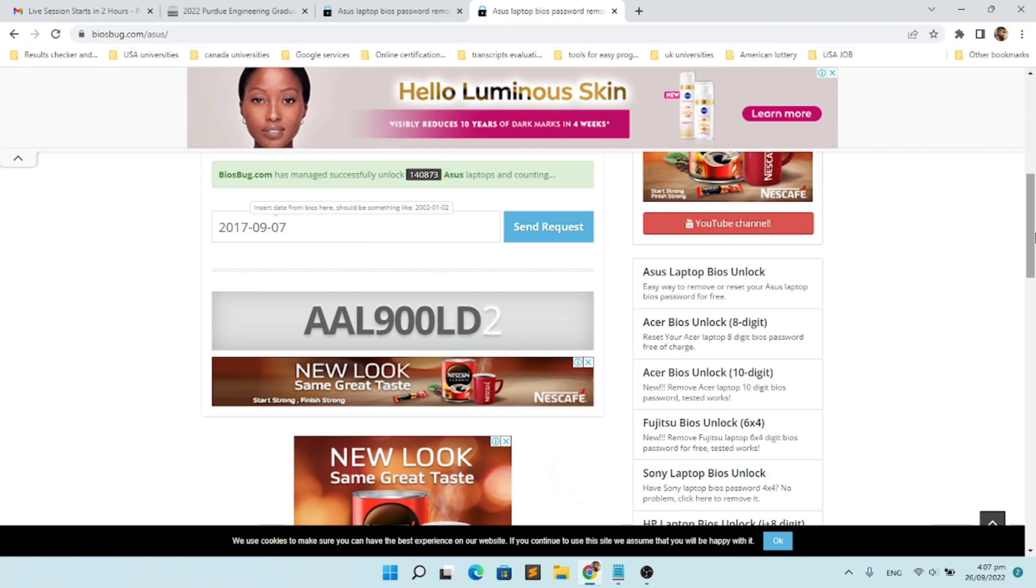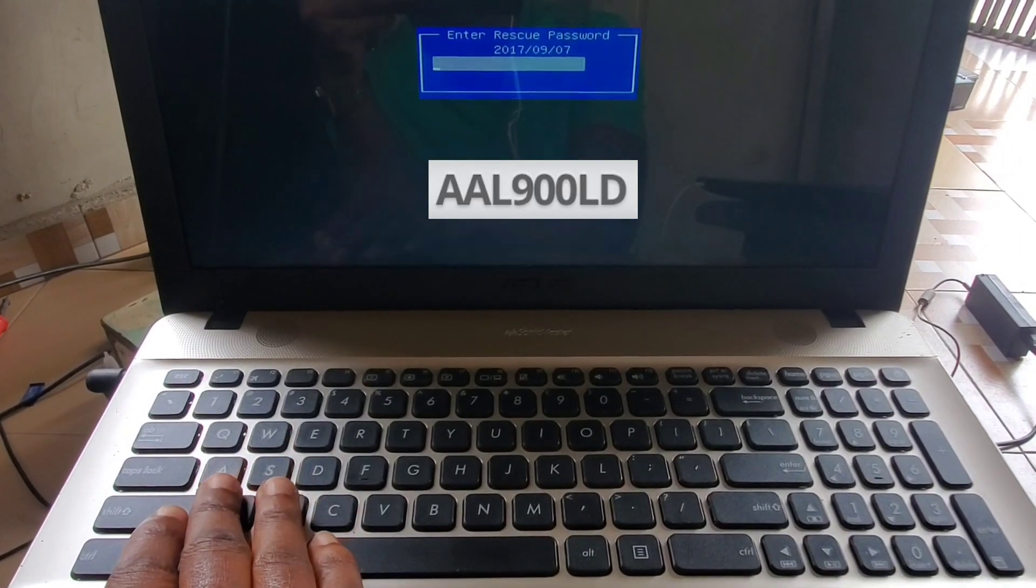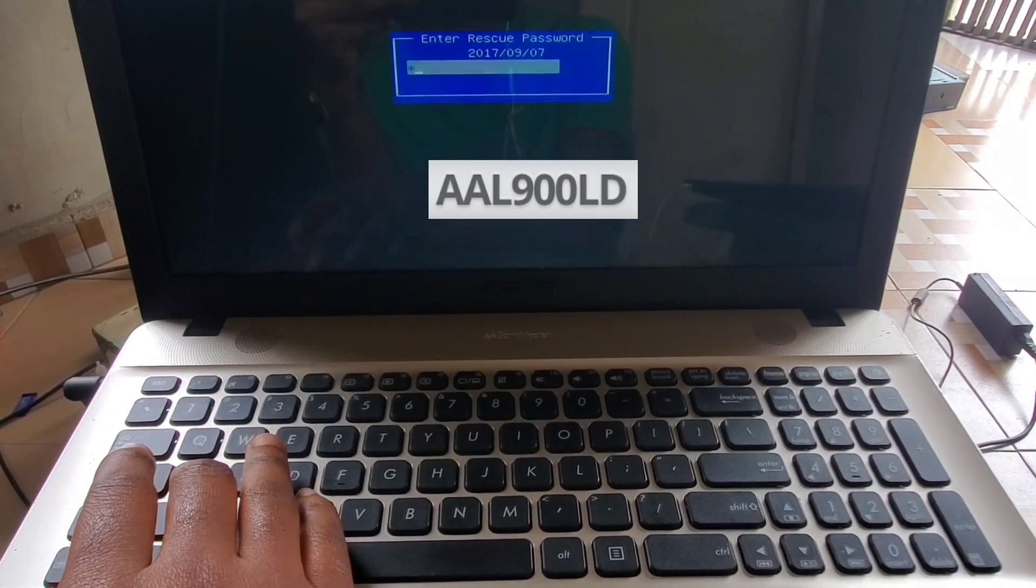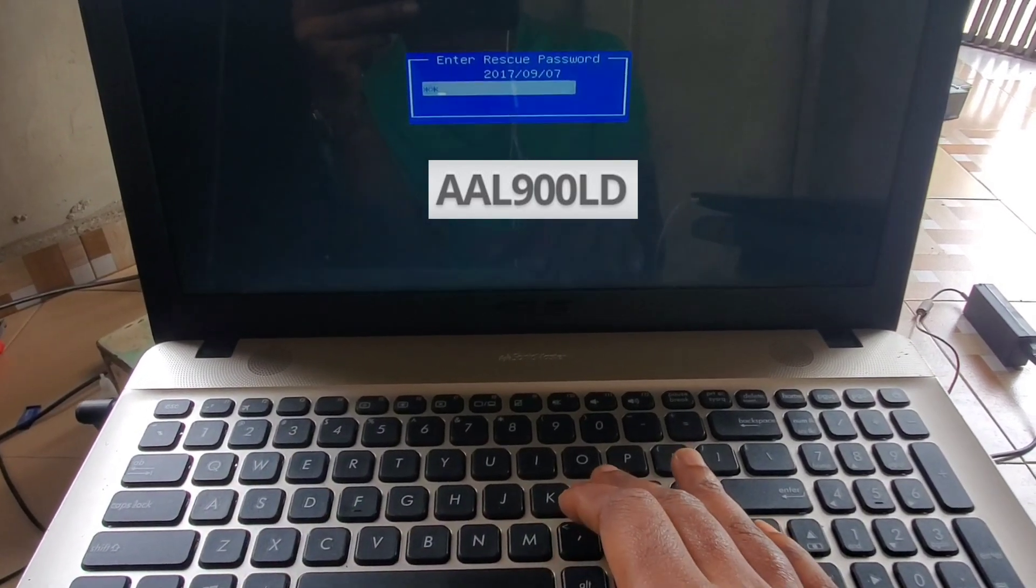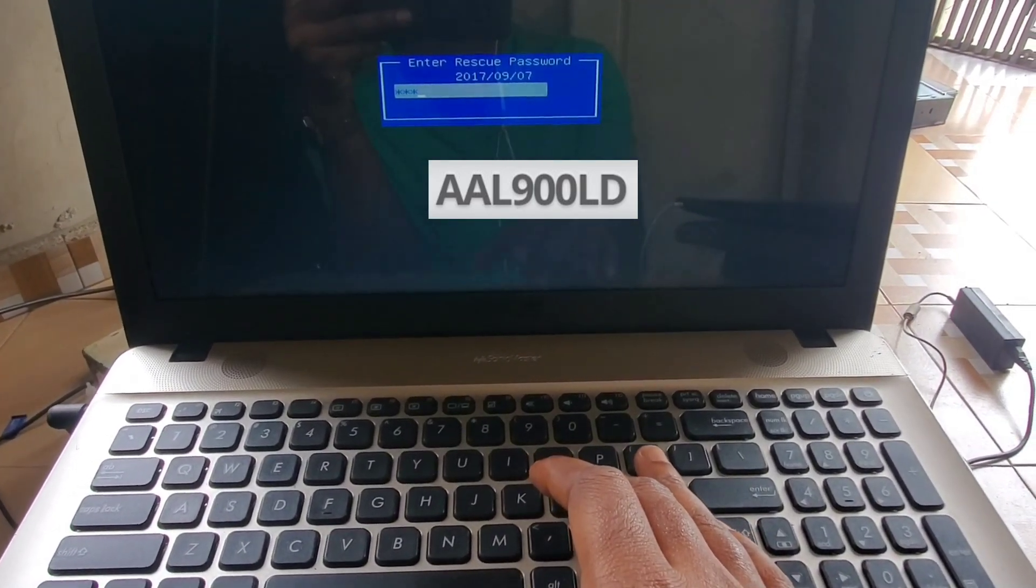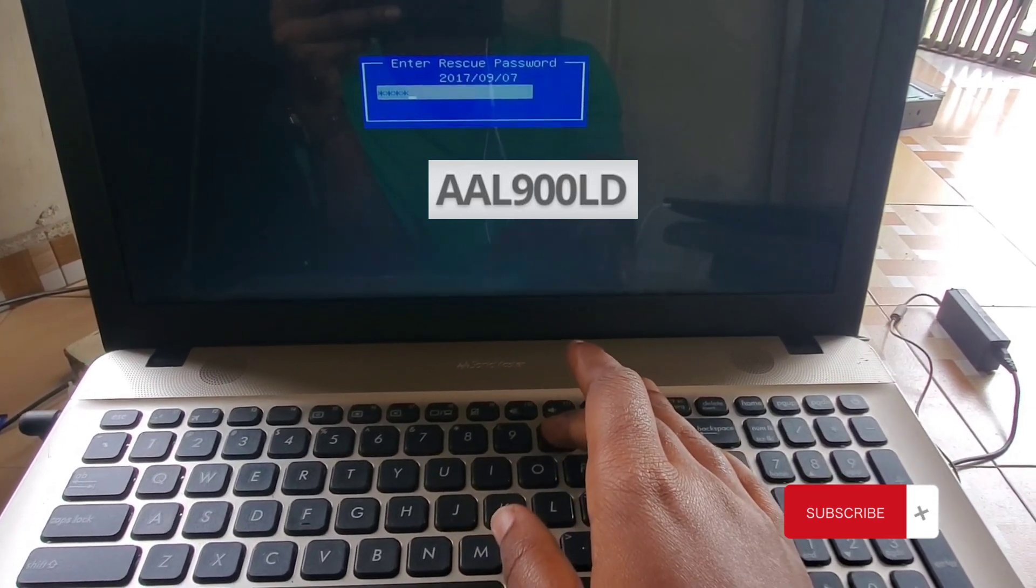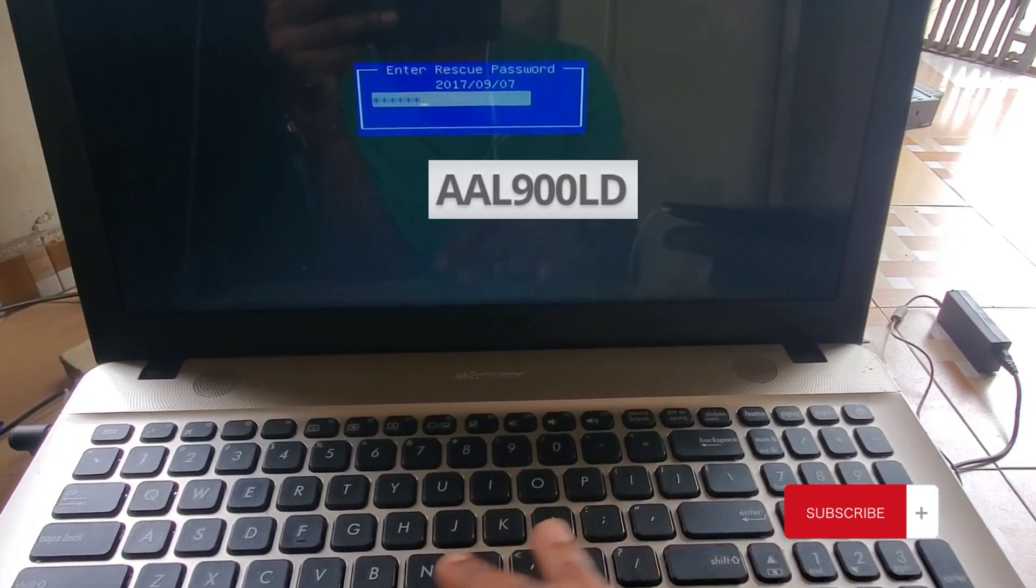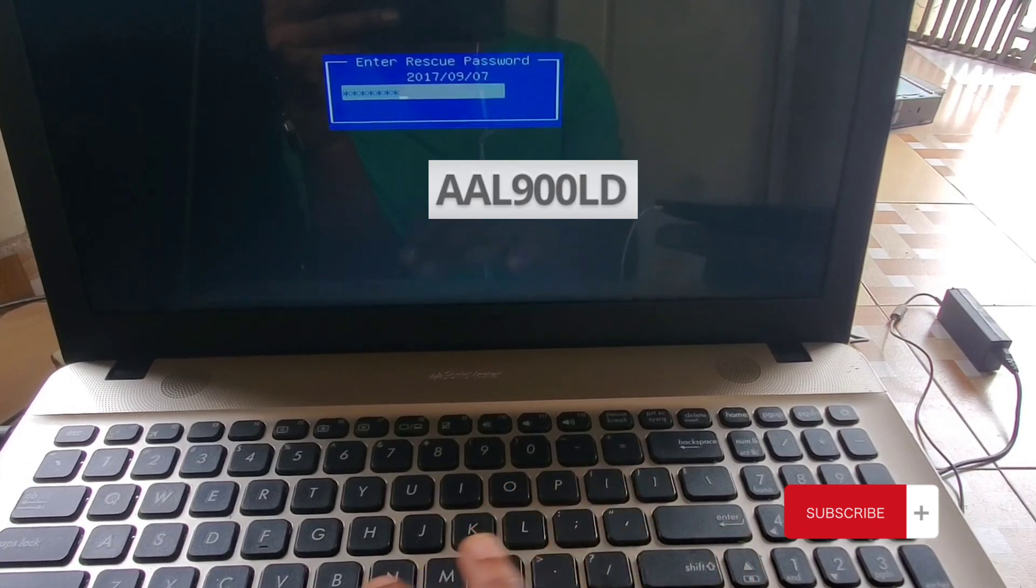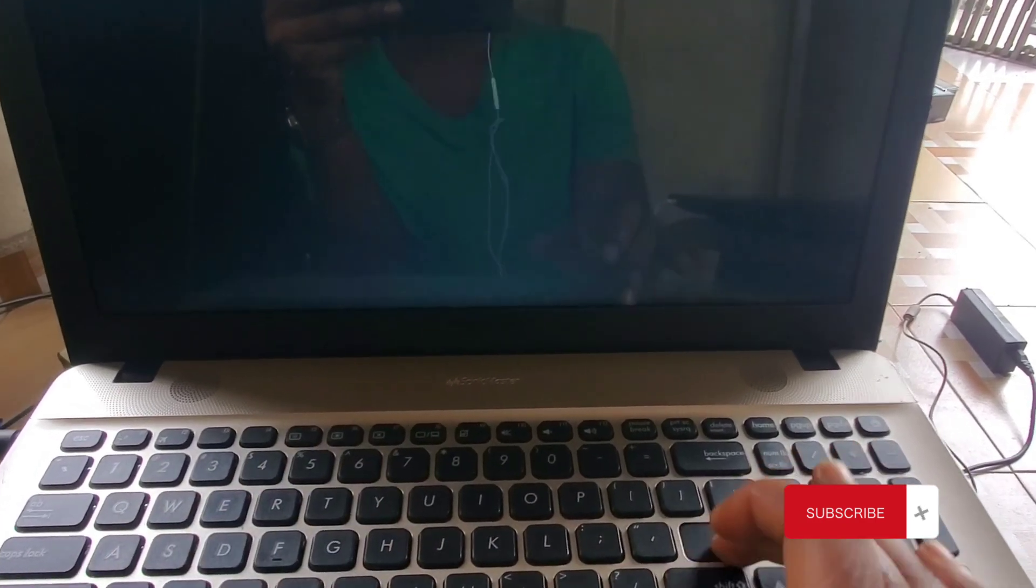Now go ahead and enter the rescue password onto your ASUS laptop, and then the BIOS will be unlocked. If this video helped you, please don't forget to subscribe to my channel and leave your questions in the comment section.